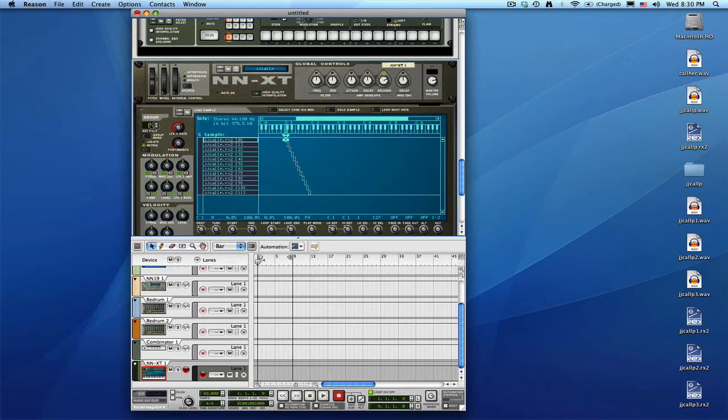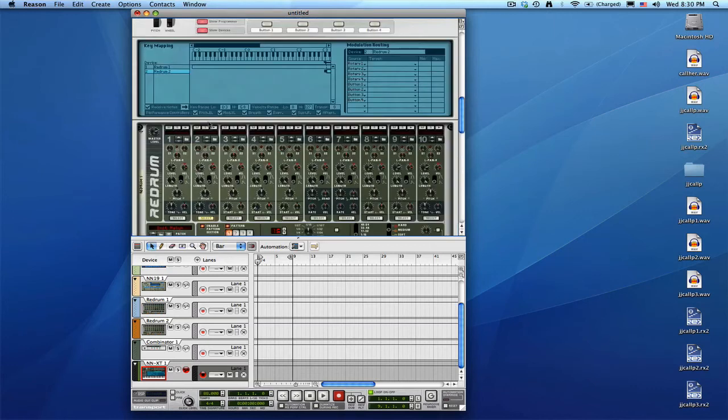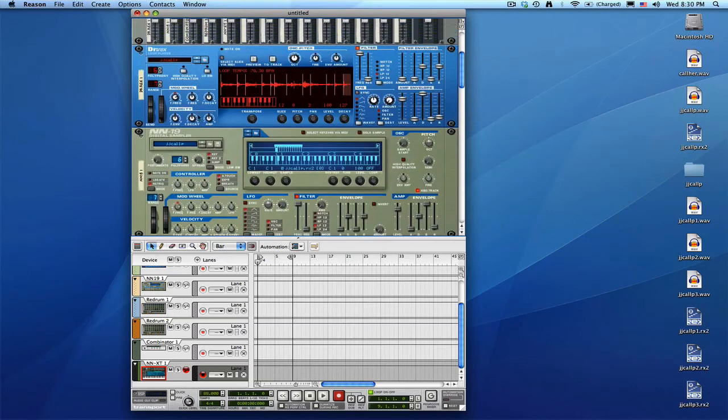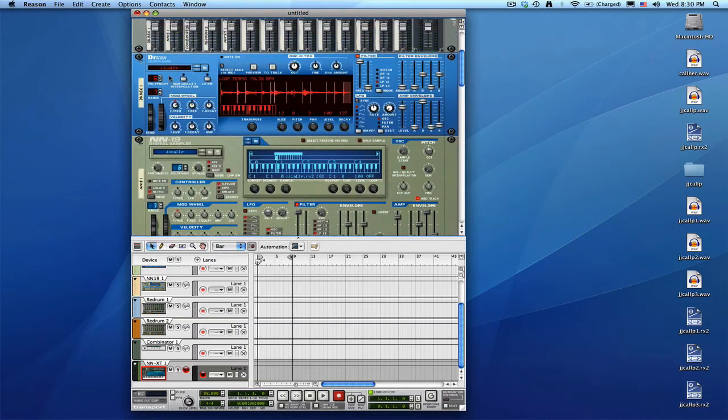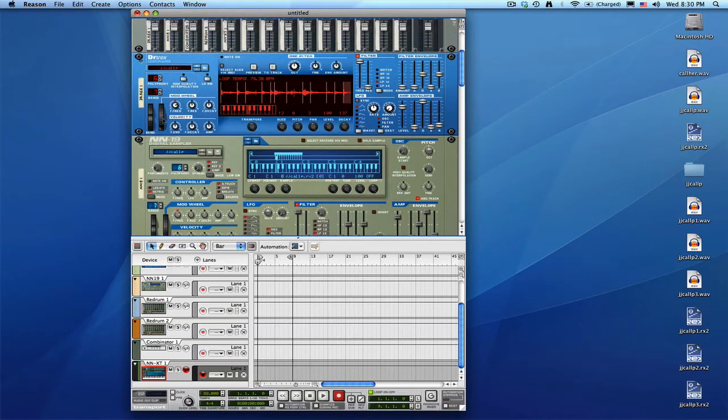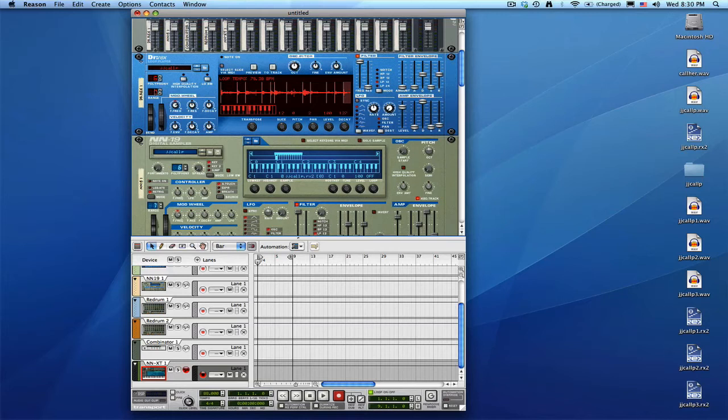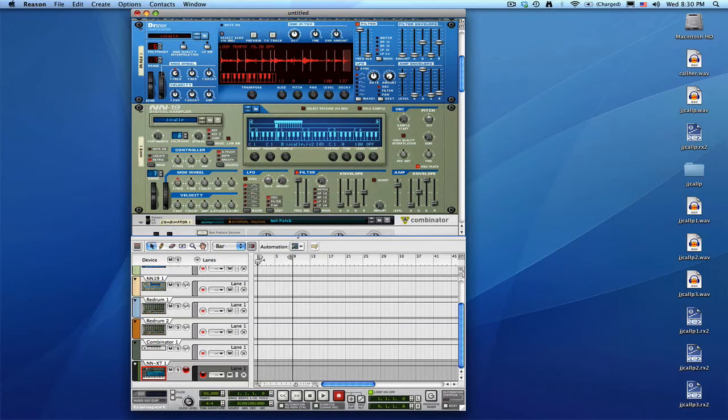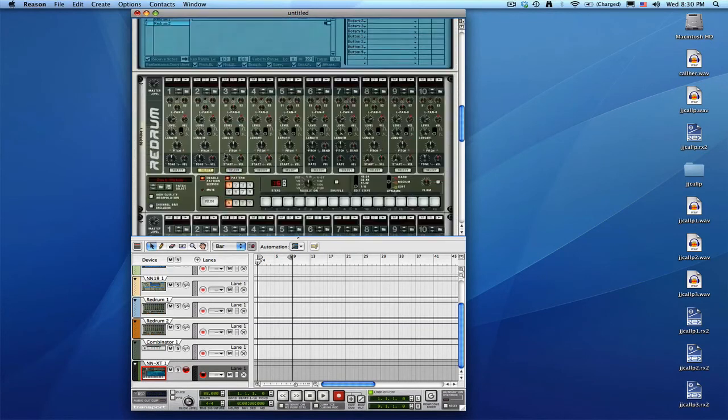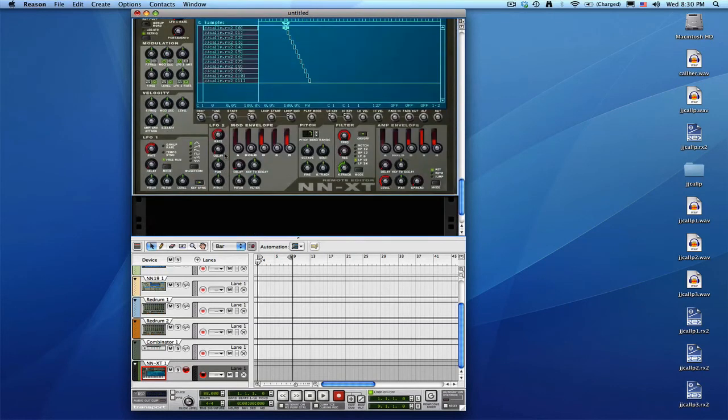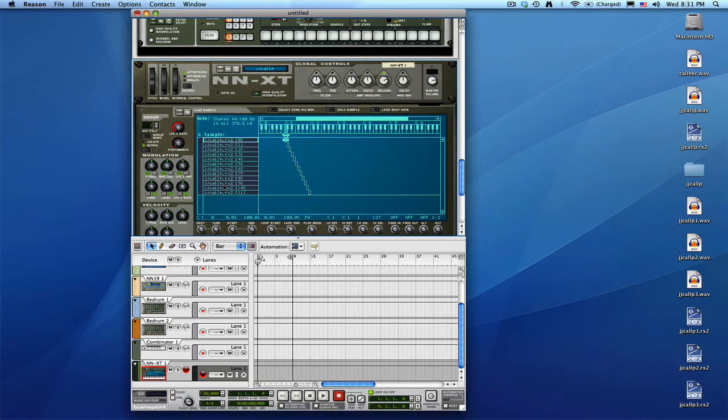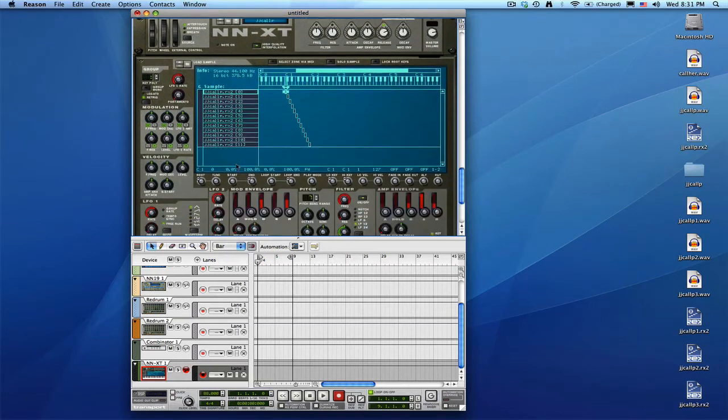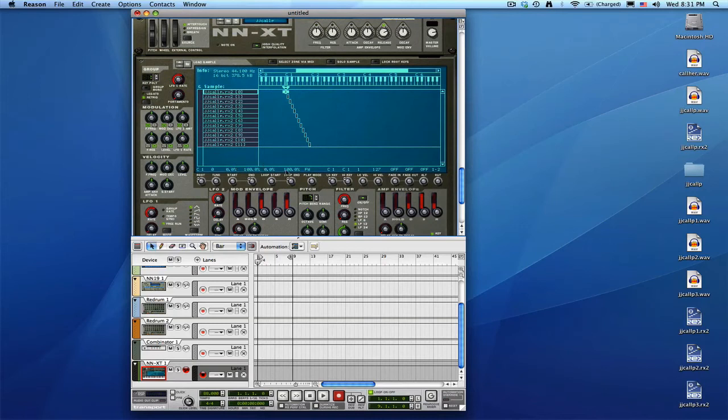You can set the polyphony to one, just like you can do the same in the Dr. Rex loop player and in the NN19. You've got the polyphony controls here and over there. So basically what we've done—it was at eight and now we took it down to one—and that means that it's going to play one key at a time. And once you have it like that—